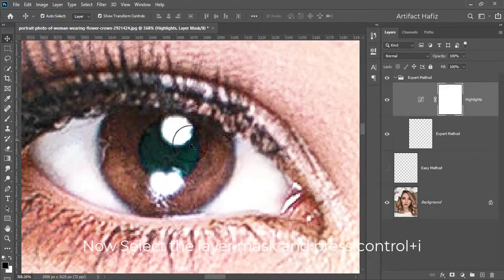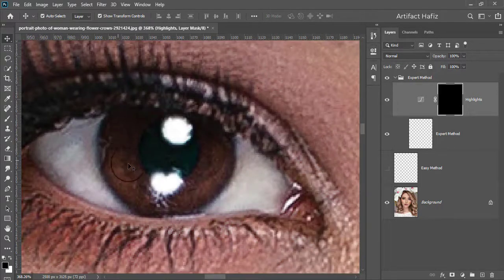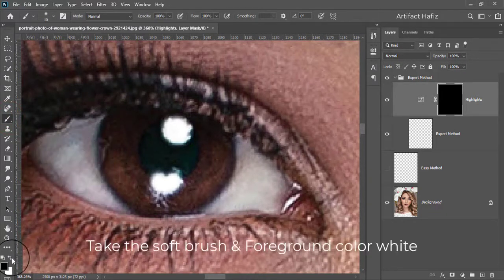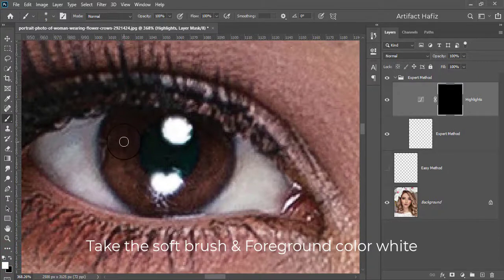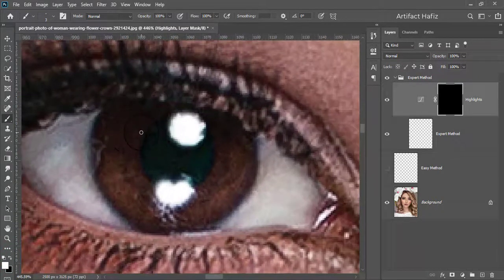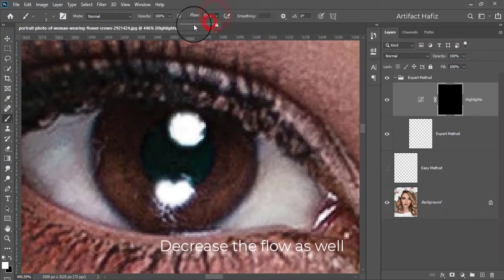Now select the layer mask and press Ctrl+I. Take the soft brush and set the foreground color to white. Decrease the brush size and decrease the flow as well.